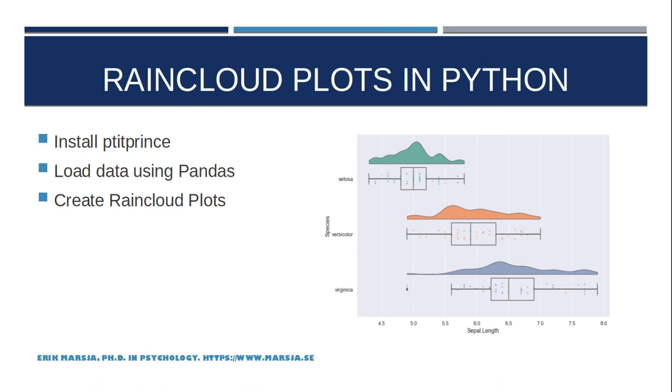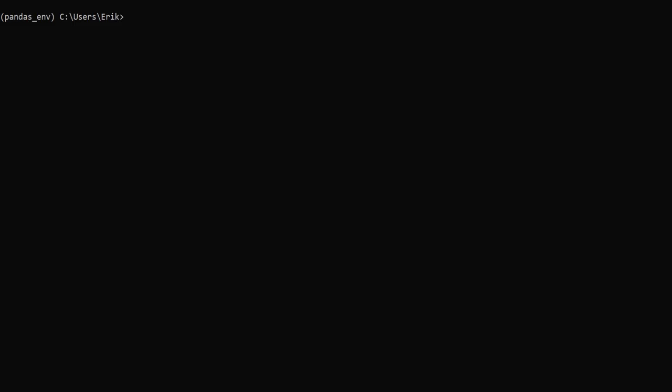Let's continue this Python data visualization tutorial by installing the Python package pitiprints. Just fire up your command prompt. See link in the description below if you don't know how to. And type in pip install pitiprints.